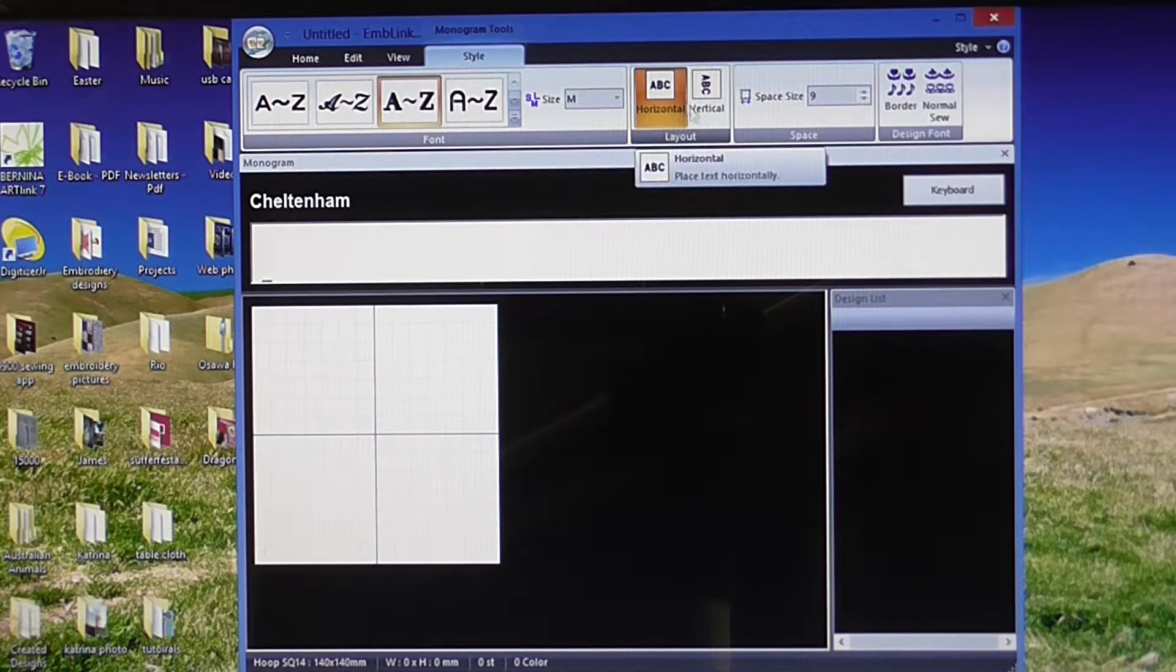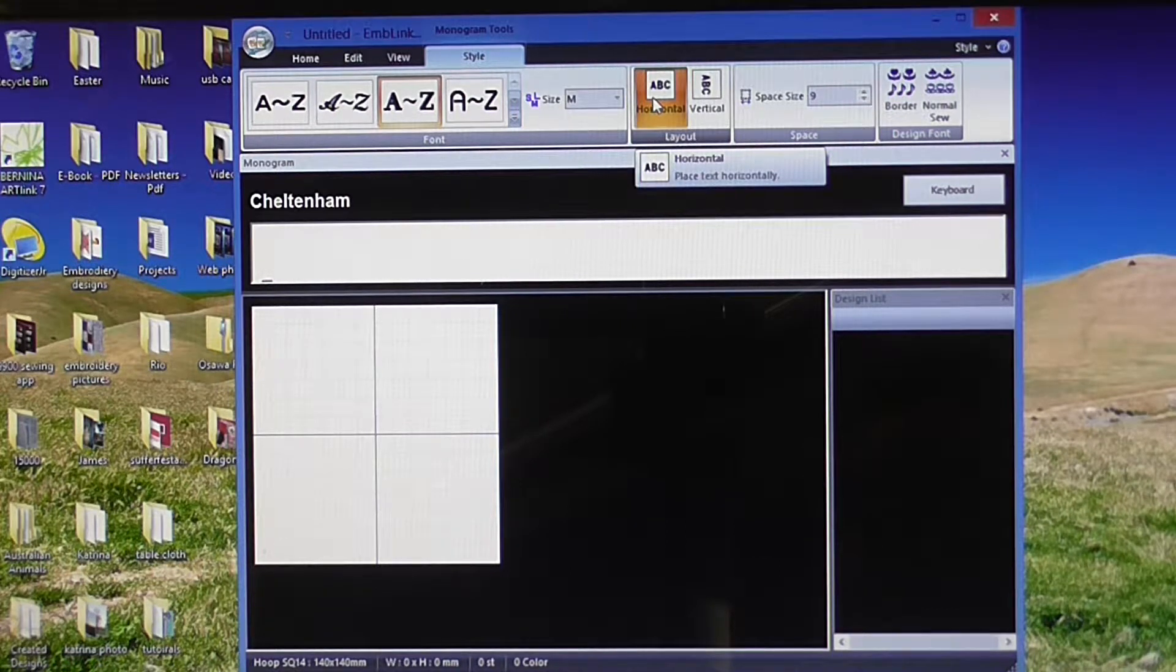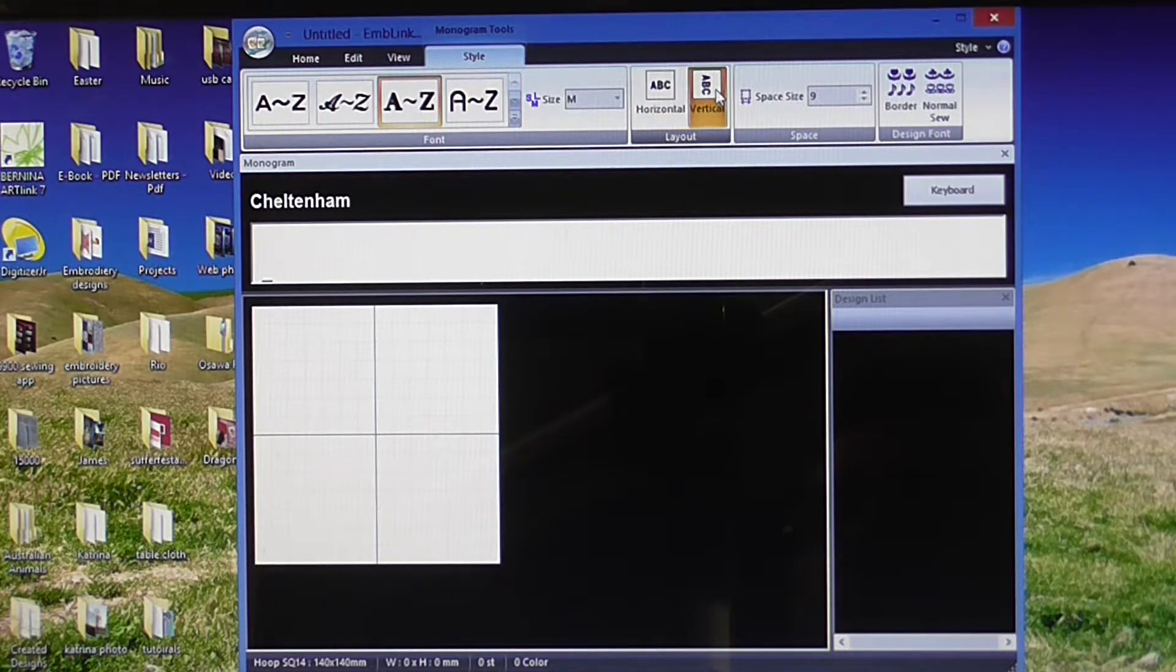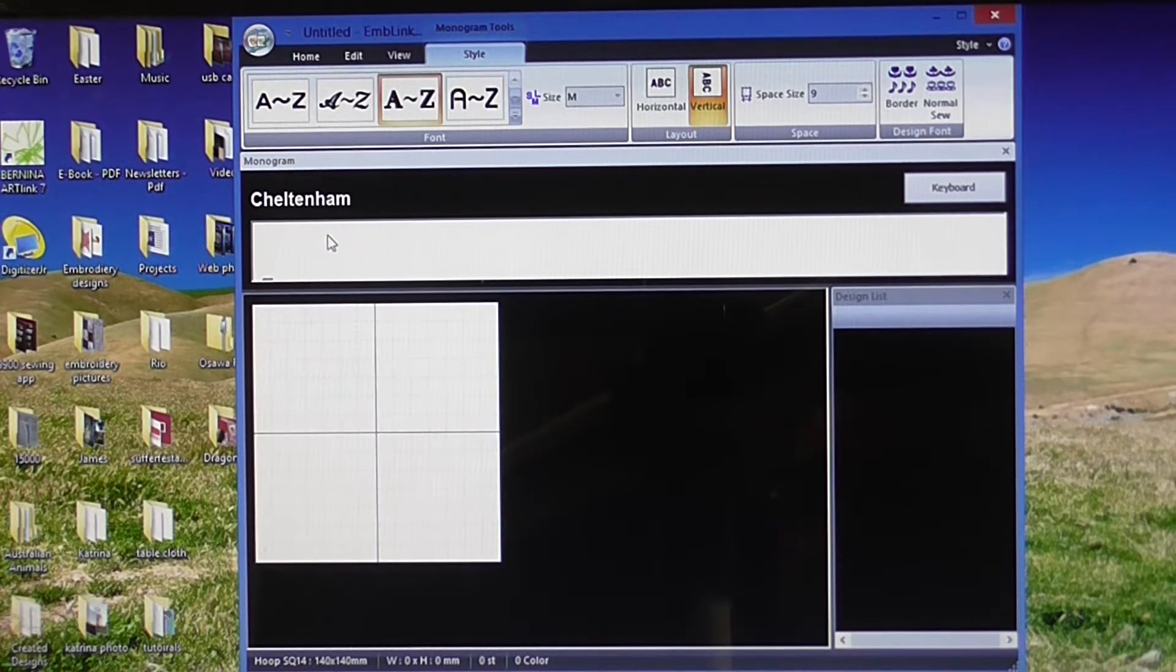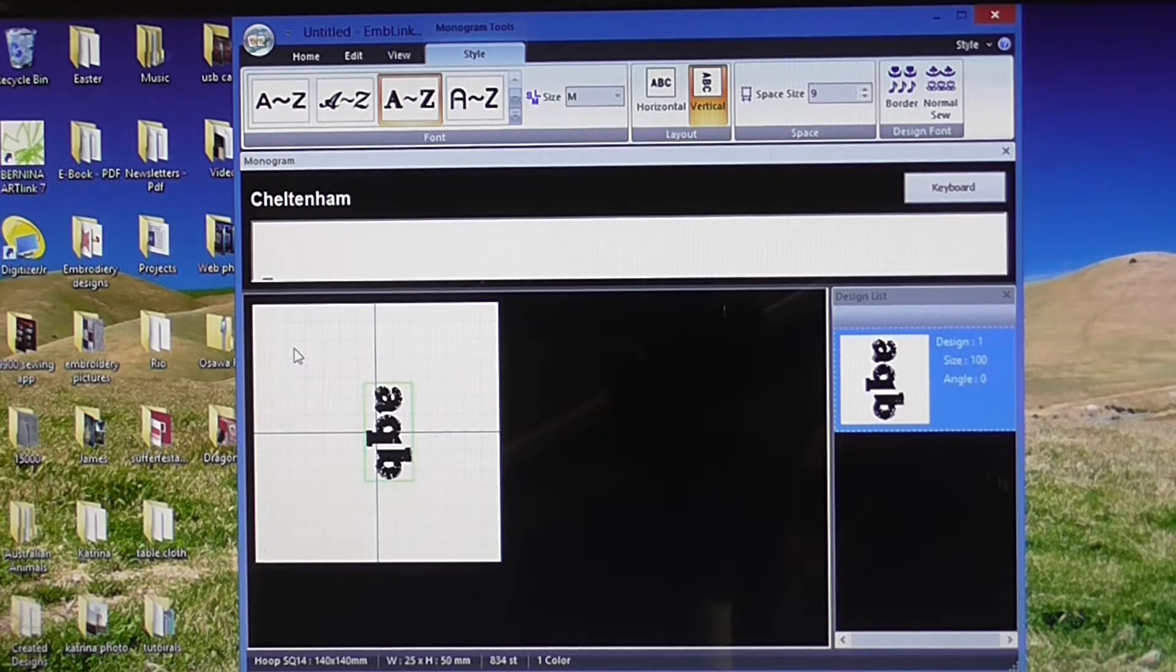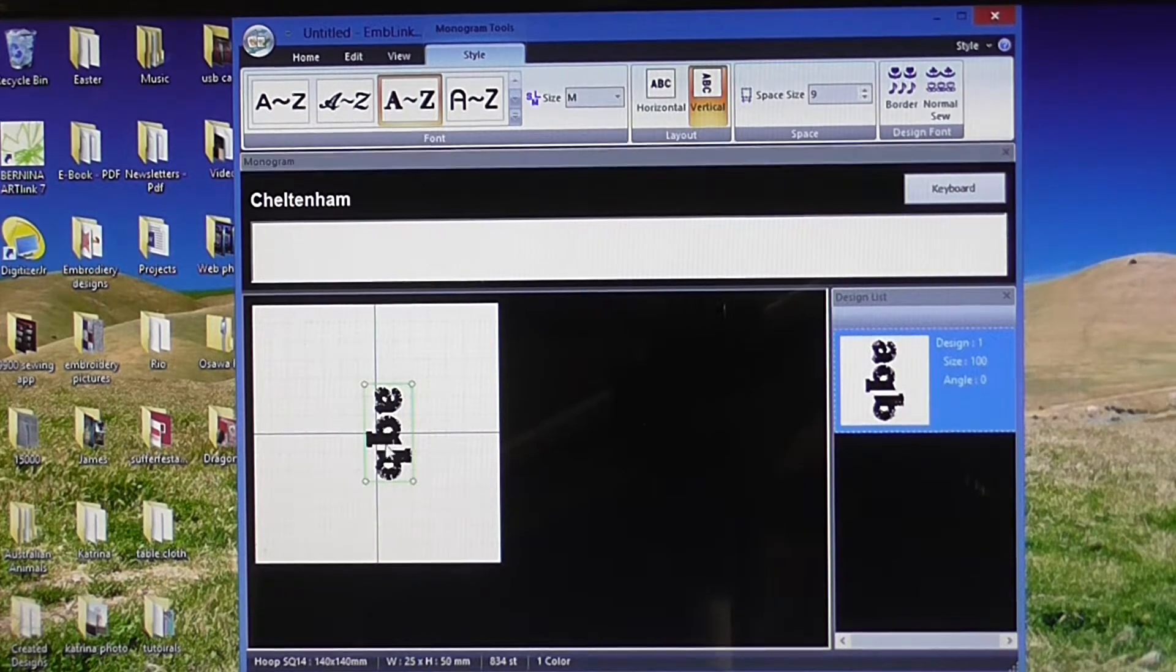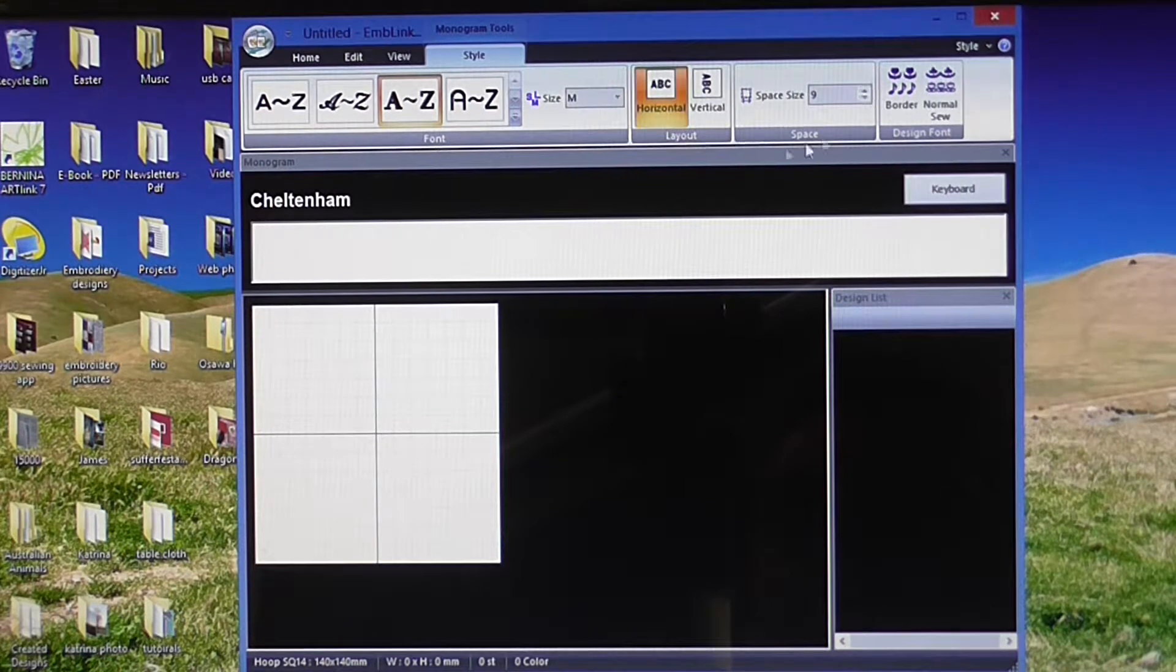As we move further across, you can do horizontal or vertical lettering. At the moment we're in horizontal. If I click it that way and type in something and press enter, you'll see that comes in vertical. I don't want to do that at the moment, so we'll go back to horizontal.